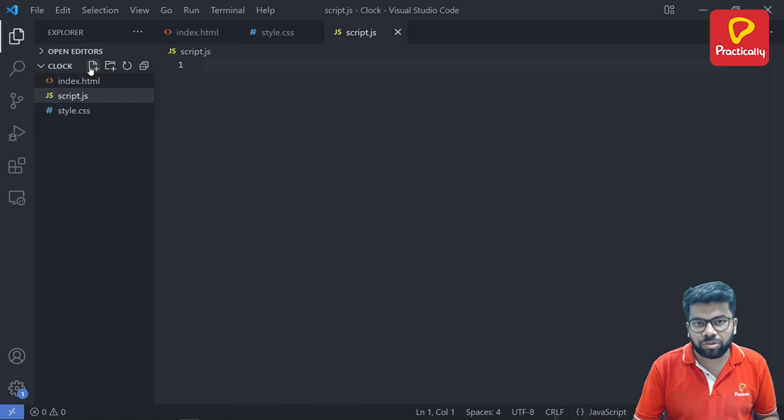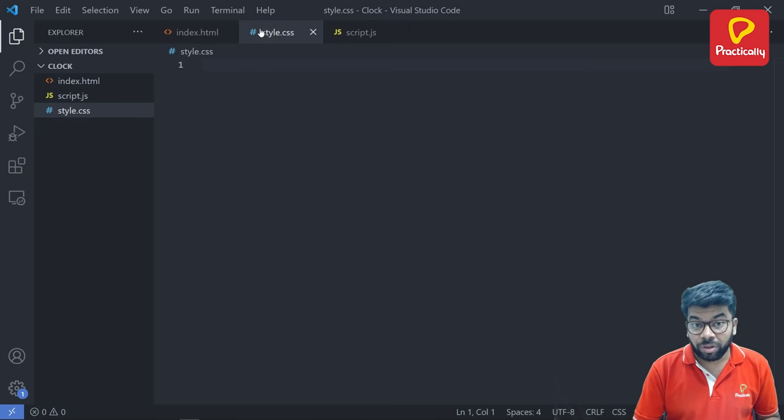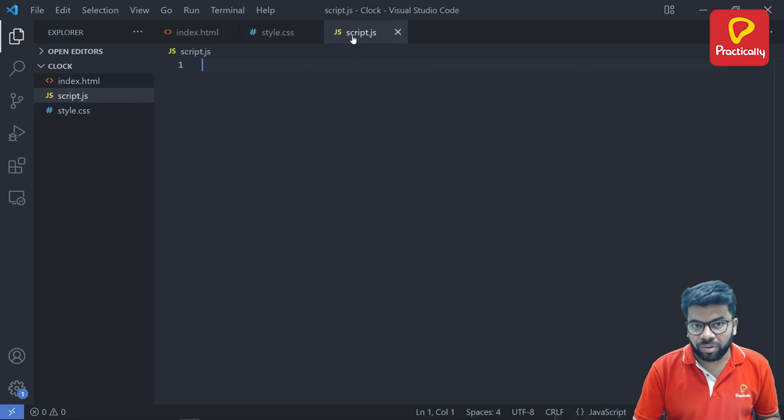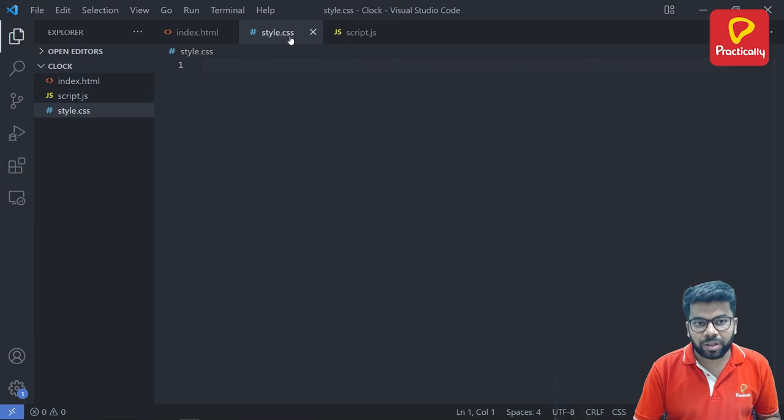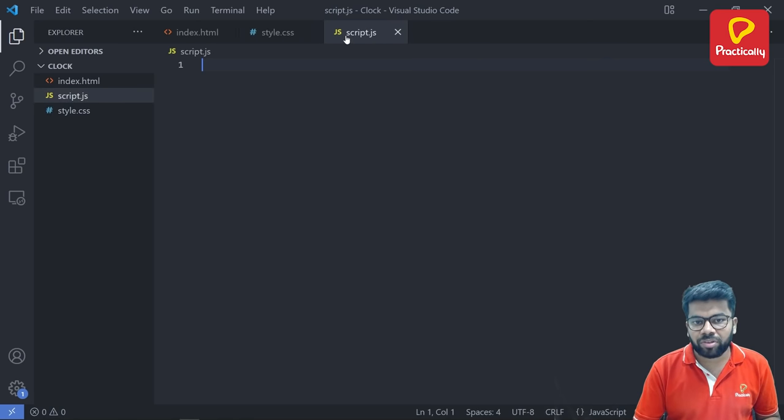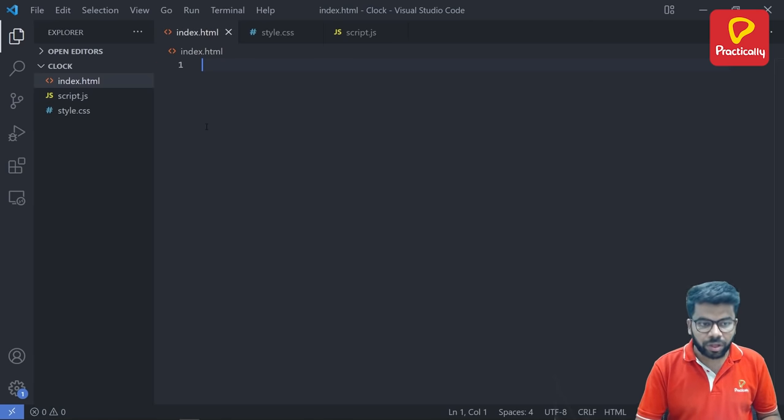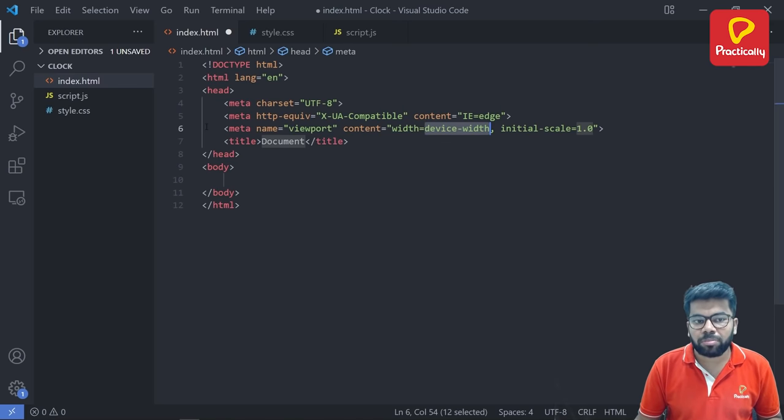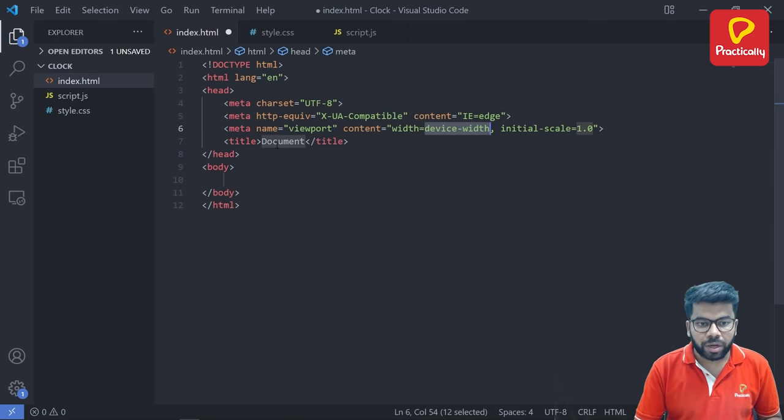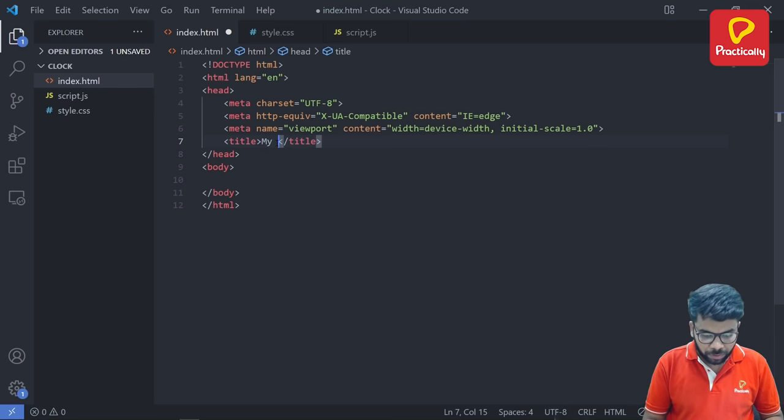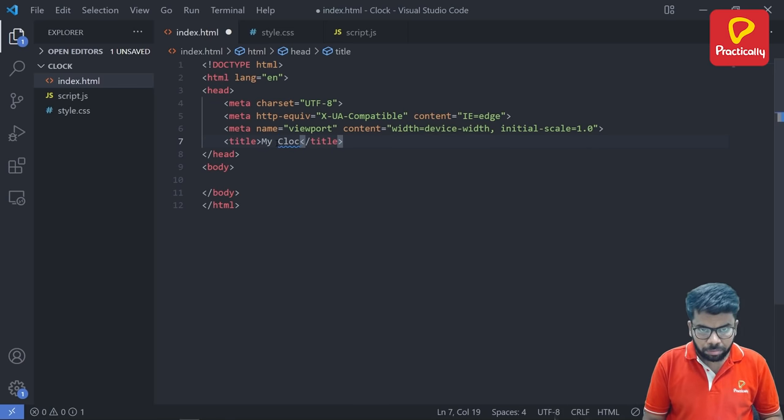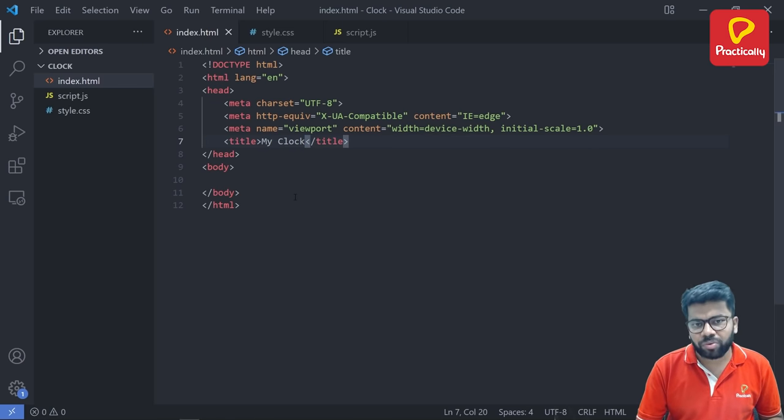HTML file, CSS file, JavaScript file. Now the second step is to link this CSS file and this JavaScript file with the HTML file. So take this basic HTML code and write here my clock, give just a title.